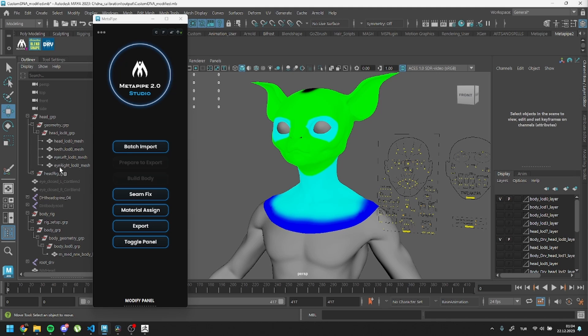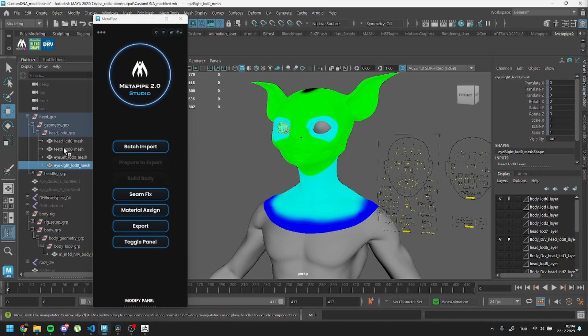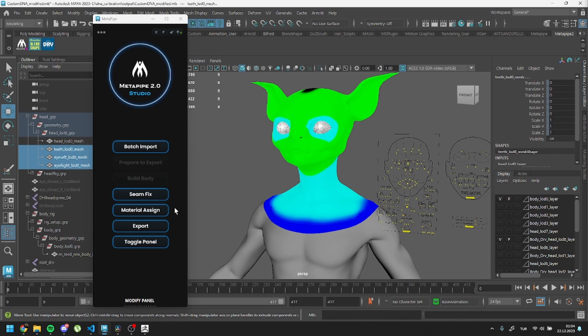After the deleting process, we will assign materials for each mesh to give separate shaders inside Unreal. To do that, please select meshes that should have different shaders and press Material Assign.